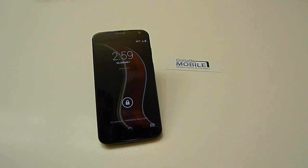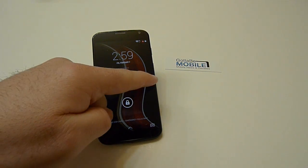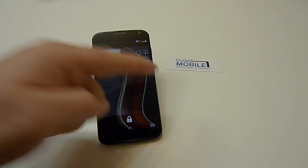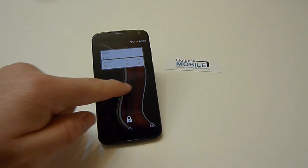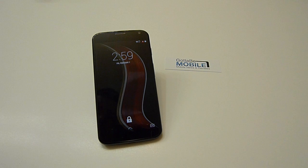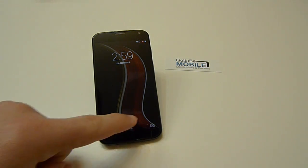Now one thing are lock screen widgets. This is not new to Android 4.4 or even the Moto X, but it's something that hasn't been available to a lot of users and it's not available out of the box.